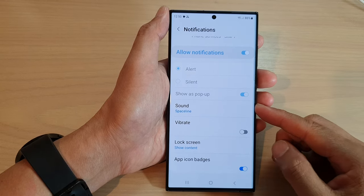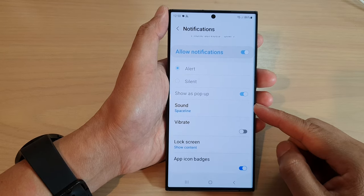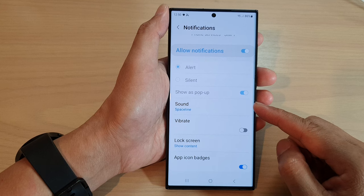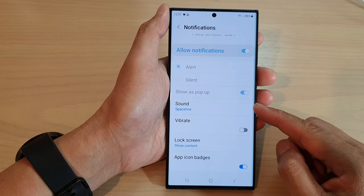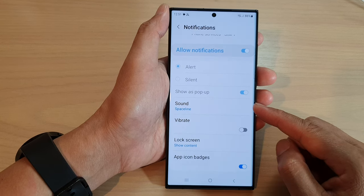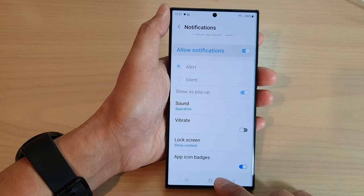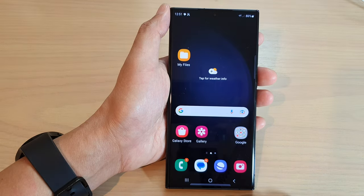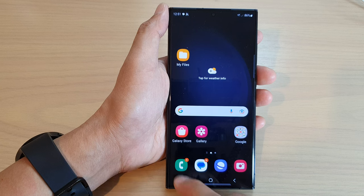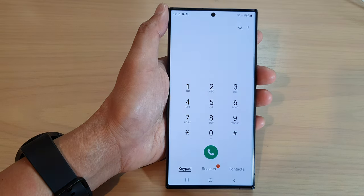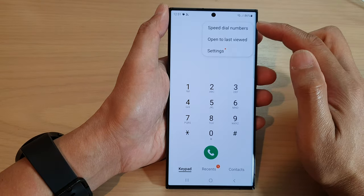Hey guys, in this video we're going to take a look at how you can change the voicemail notification alert sound on the Samsung Galaxy S23 series. First, tap on the home button to go back to the home screen. From the home screen, open up the Phone app, then tap on the More button at the top.